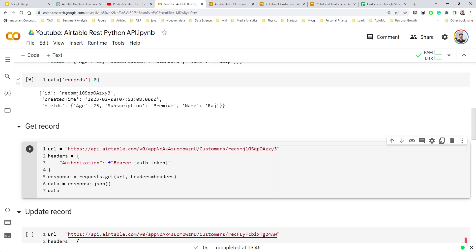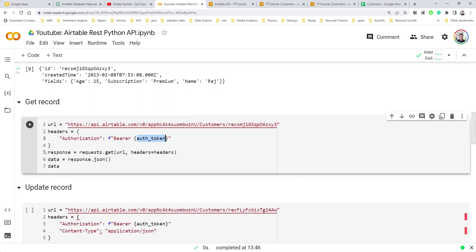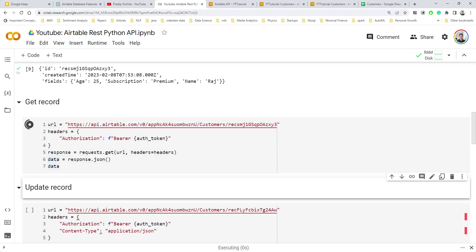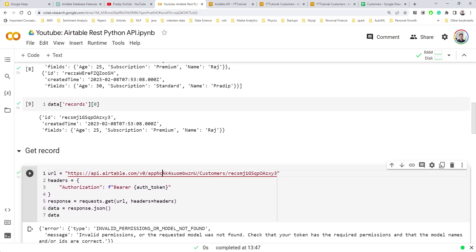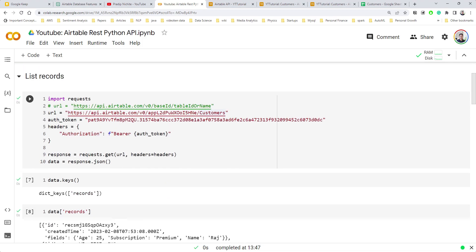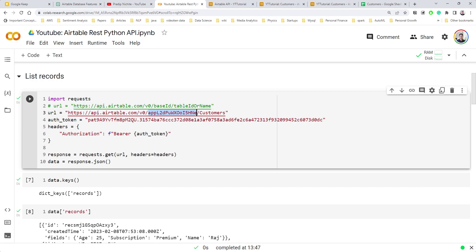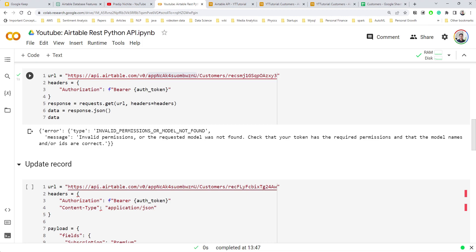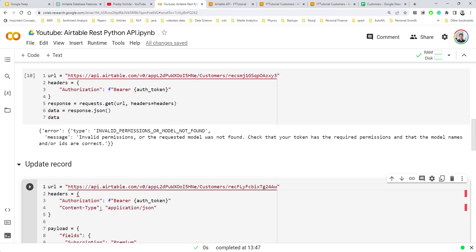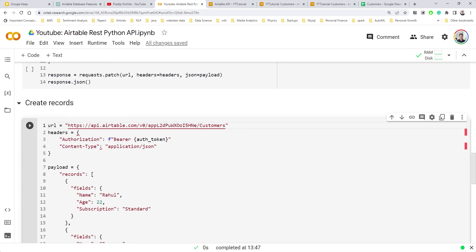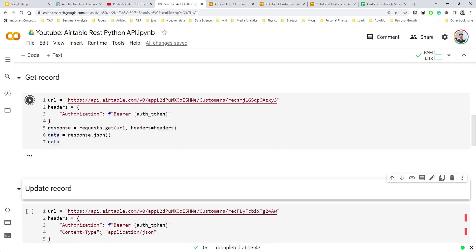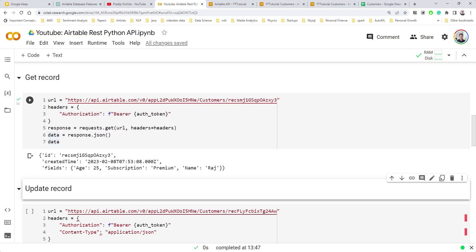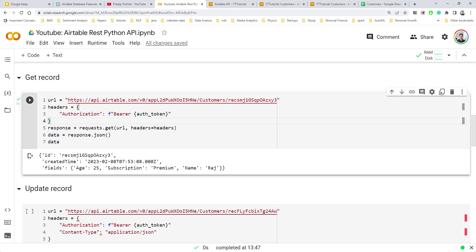Copy the record ID — for example the one for 'Raj' — and append it to the URL. Then make a GET request with the modified URL. We initially got a permissions error because the base ID variable wasn't updated. After correcting that and making sure the base ID is a variable, we got the single record successfully returned.